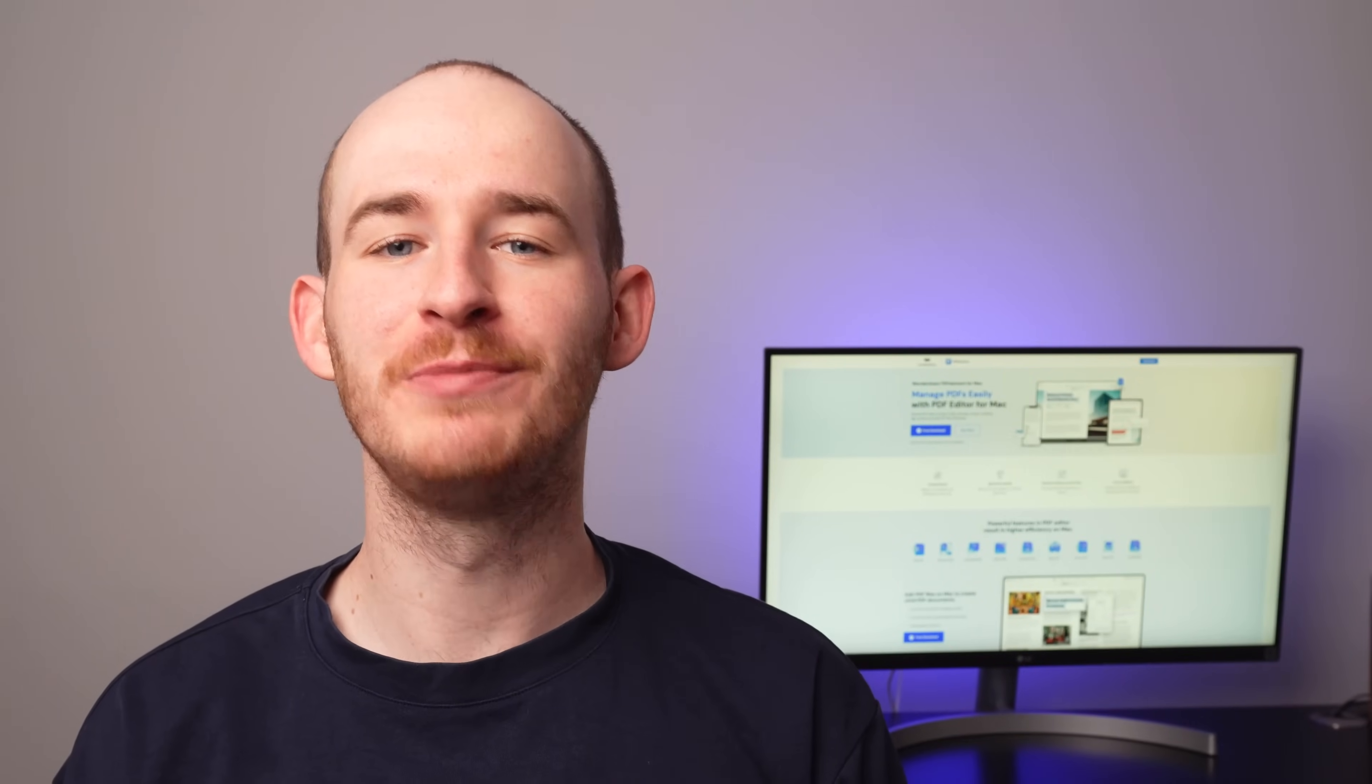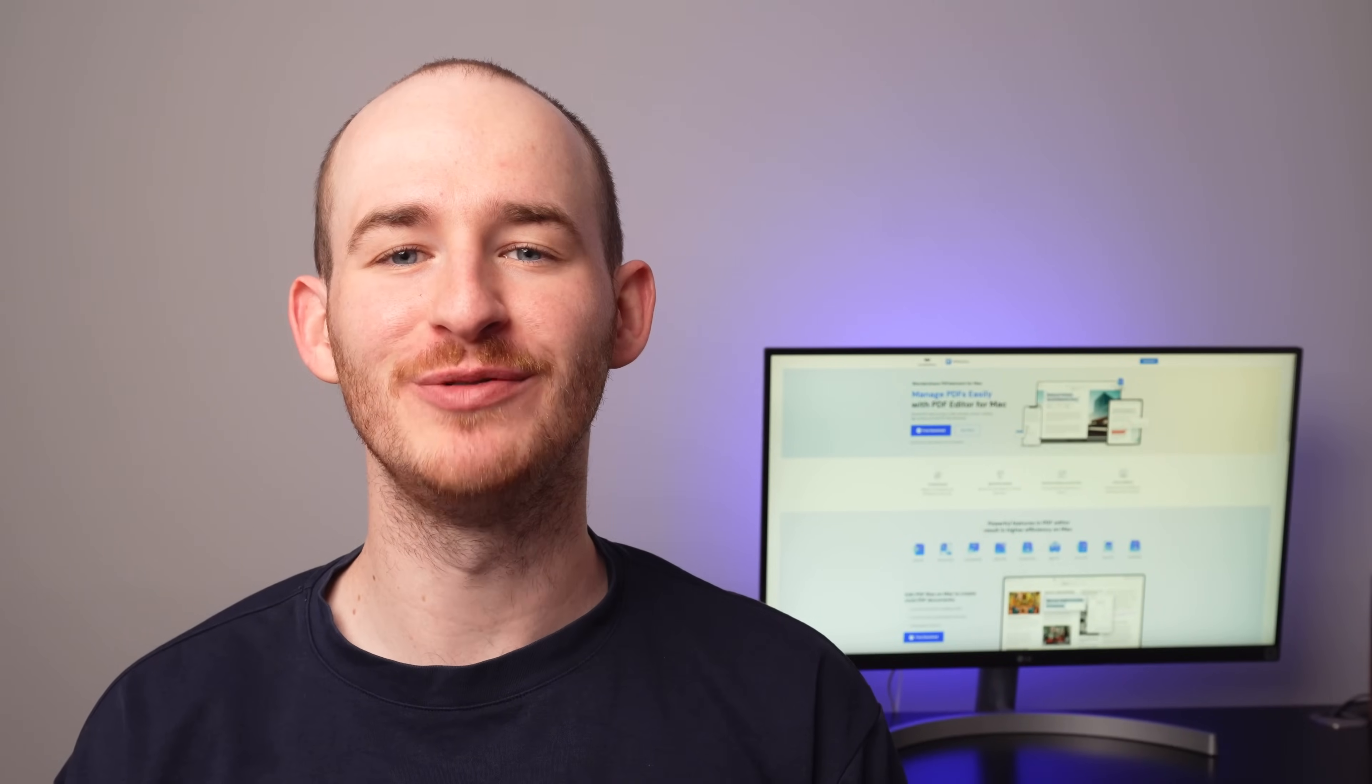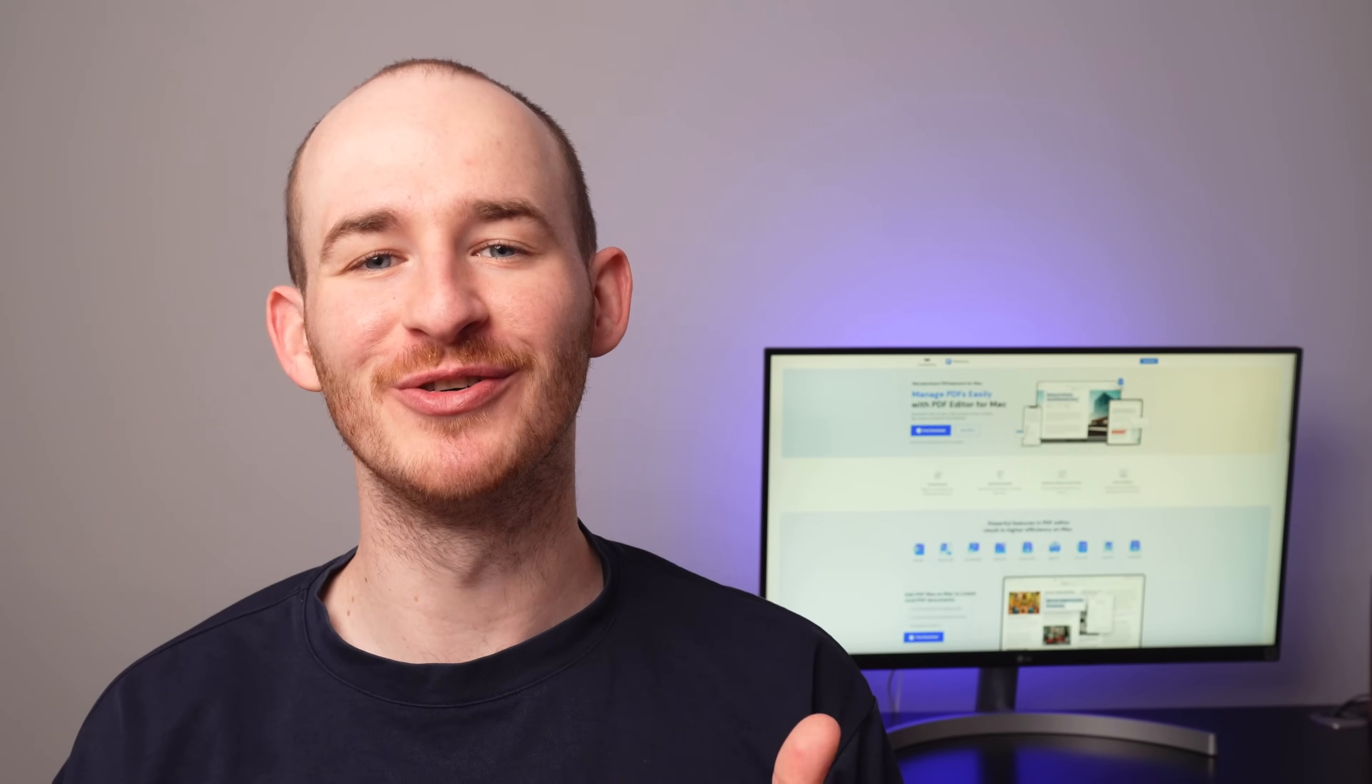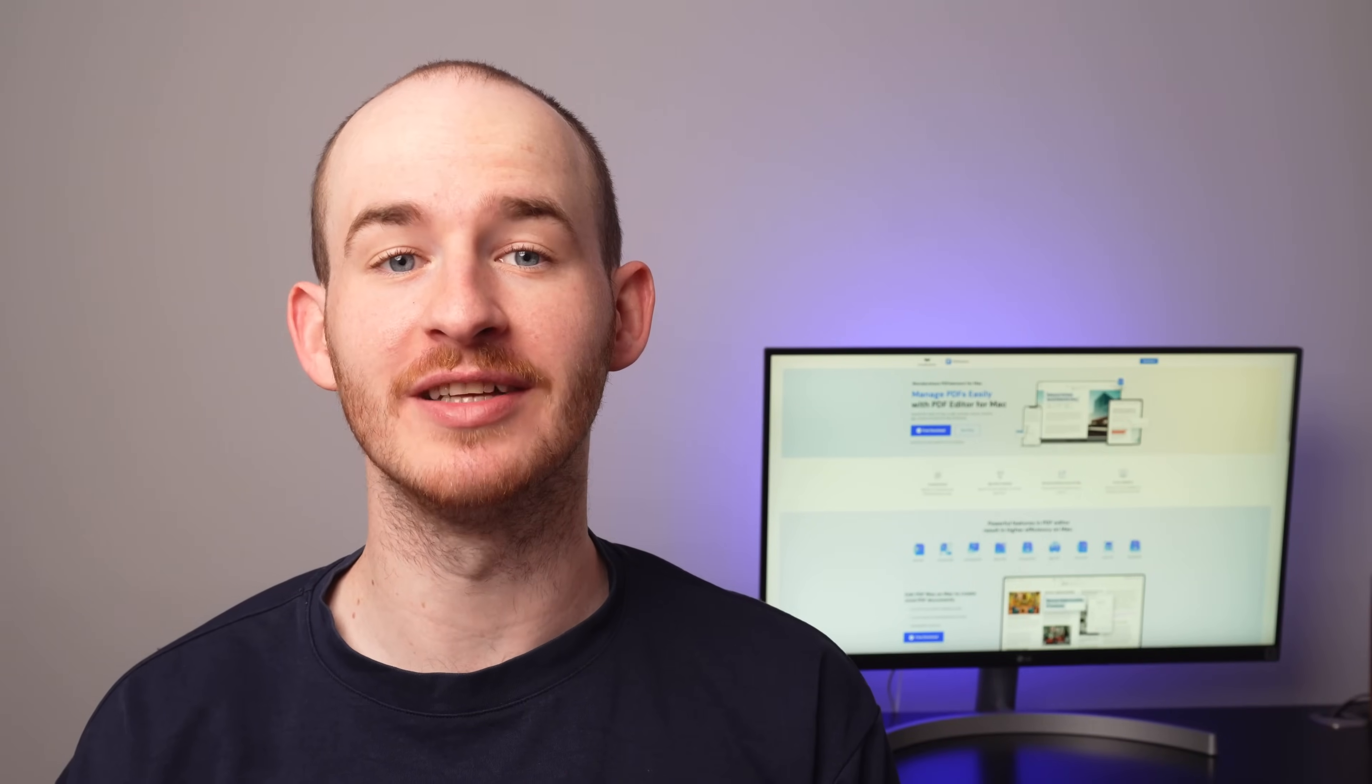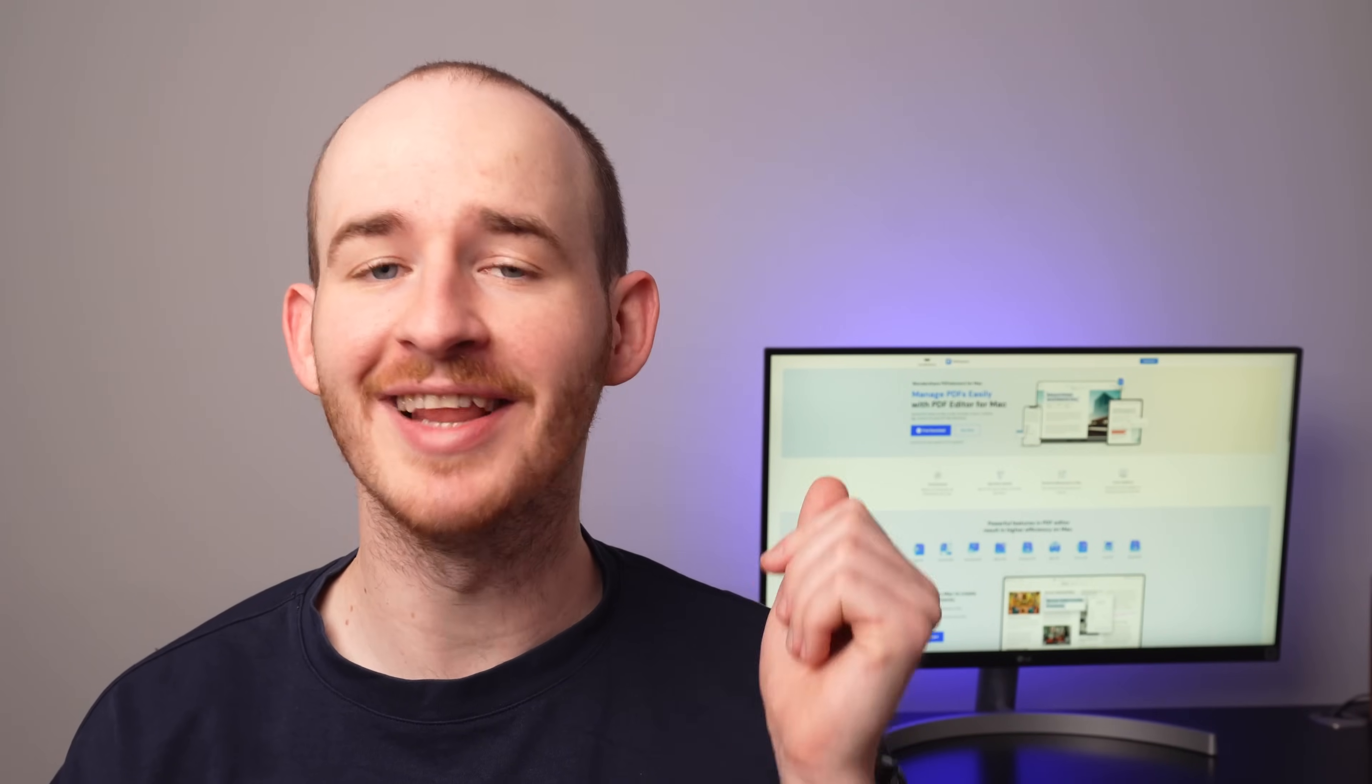How to print a booklet in PDF. Welcome back to the official PDF Element YouTube channel. I'm George and in this video we'll explore how to convert documents into booklets, breaking them down into small and easy to read pages. So if you're ready, let's dive in.